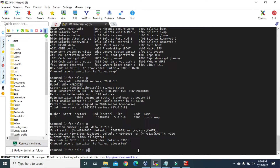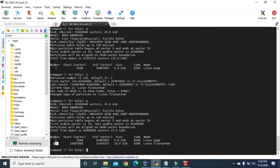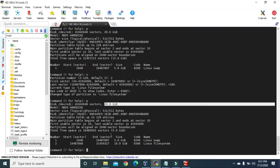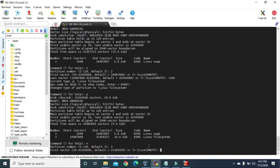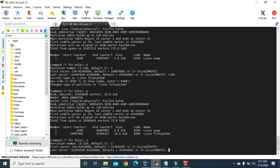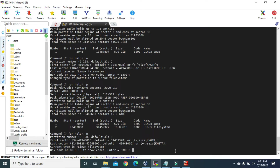Now if we type P again, our second partition has been created with the size of 10 GB. So out of 20 GB, we've given 5 GB for the first partition and 10 GB for the second, leaving 5 GB. Let's create the third partition. Press N again — this is the third partition so give 3. For the first sector give the default. Since I'm going to give the rest of the space to this third partition, I'll press Enter for the last sector as well. Then give the default hex code and press Enter.